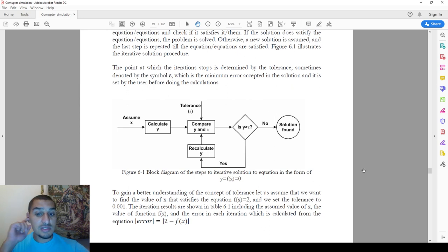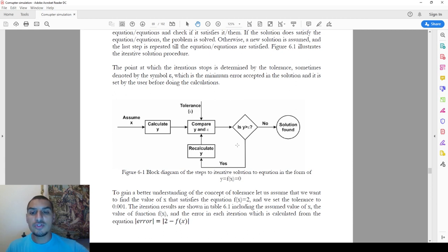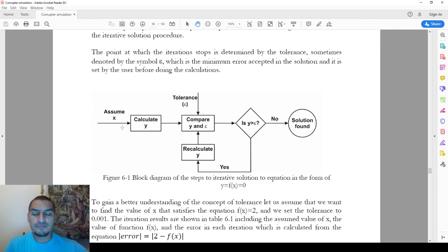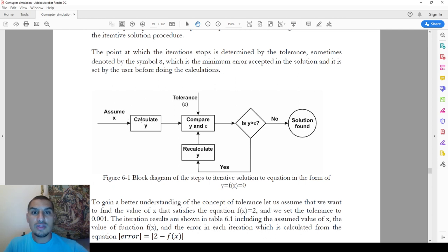...of non-linear equations is usually done by what we call iteration, or the iterative solution, or by doing trial and error. This means that I have an equation where y is a function of x. We start the solution by assuming a value of x, then calculate y which is the function of x, and then see if the solution is close to the target value — which in this case is zero.